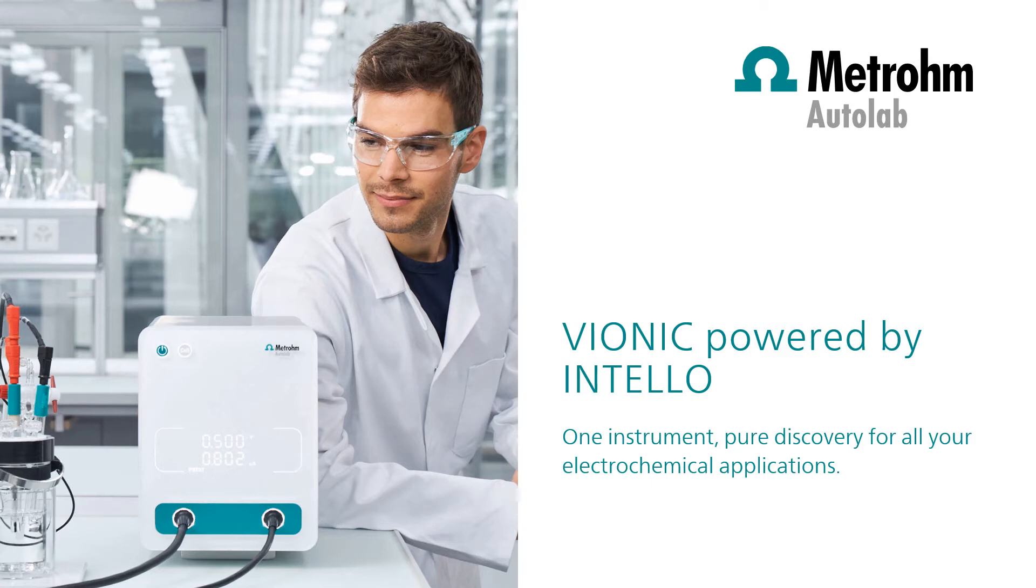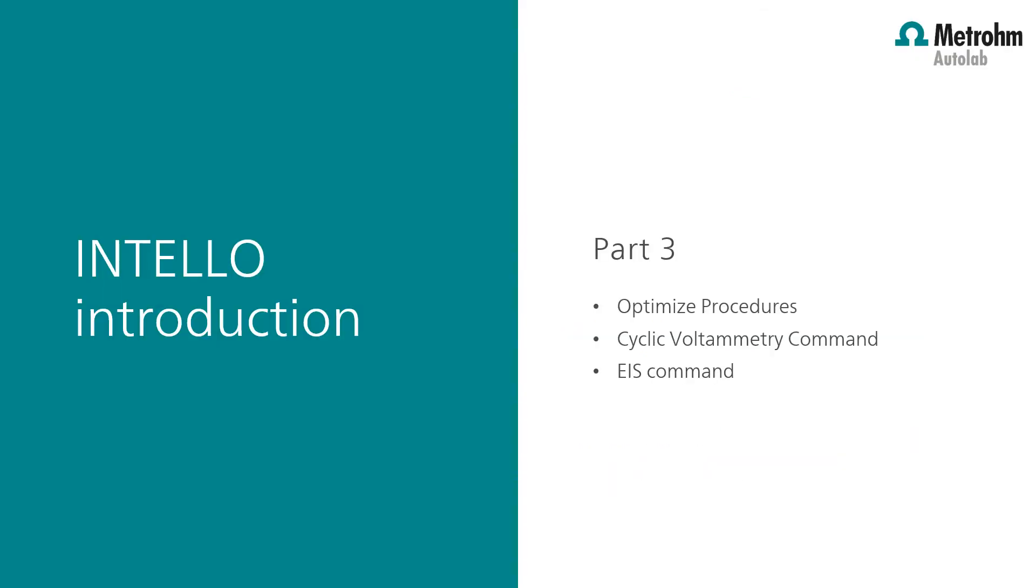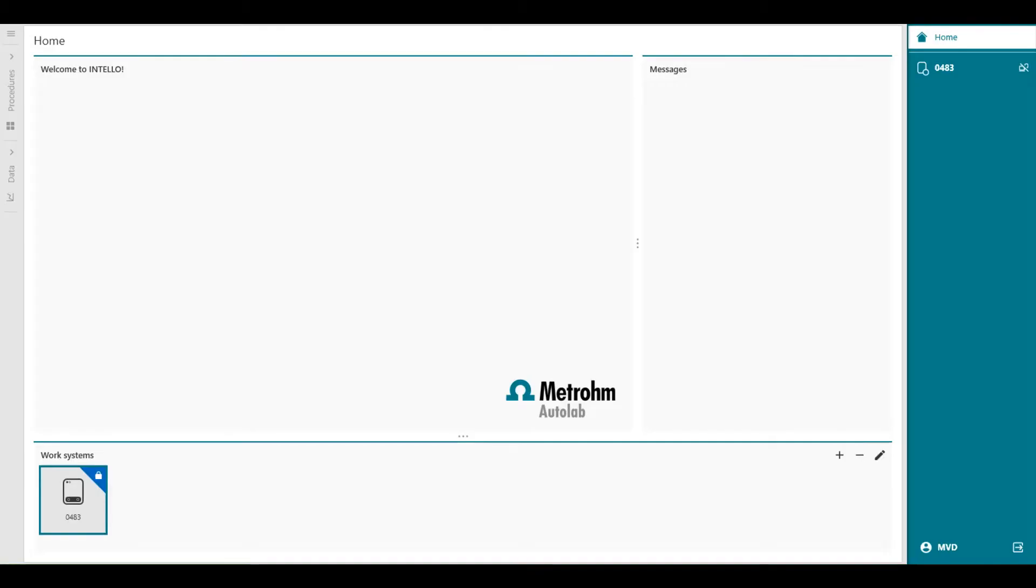Welcome to INTELLO videos. This video provides a general introduction to the new INTELLO software. The INTELLO introduction is divided into five separate videos. For the best understanding, these videos should be viewed in order. This third video will introduce how to optimize safe procedures, adding a cyclic voltammetry command and have a closer look at the CV parameters, and at last the electrochemical impedance spectroscopy command. Let's continue for a moment with the three chronopulses procedure, which we've used previously.